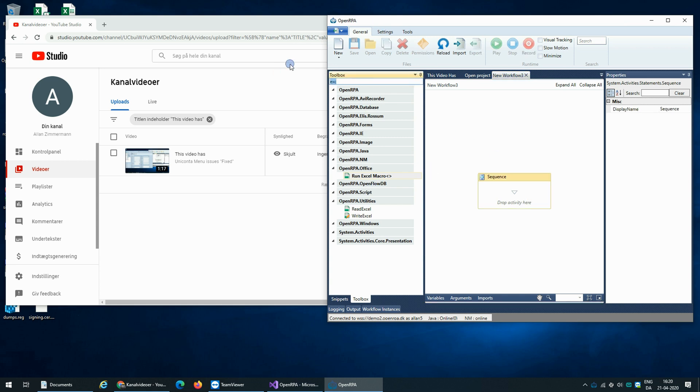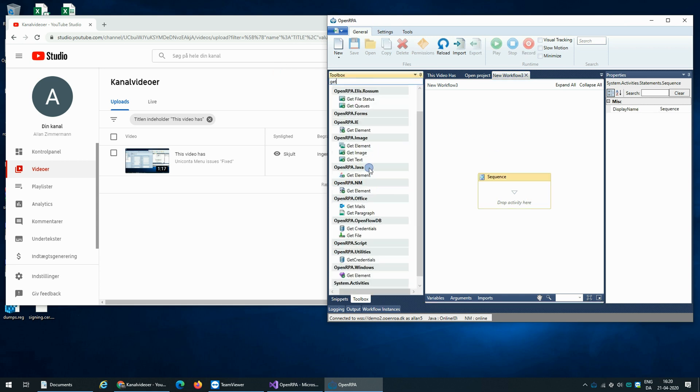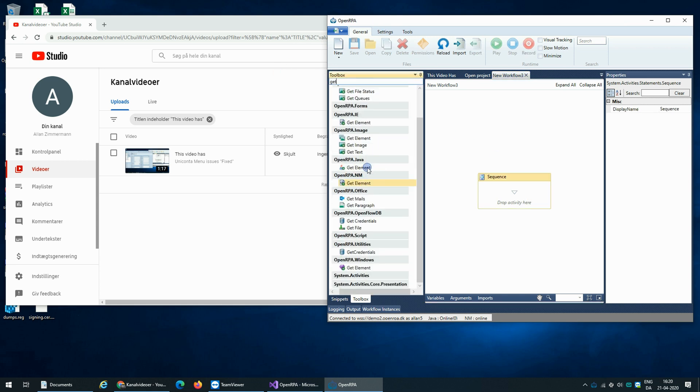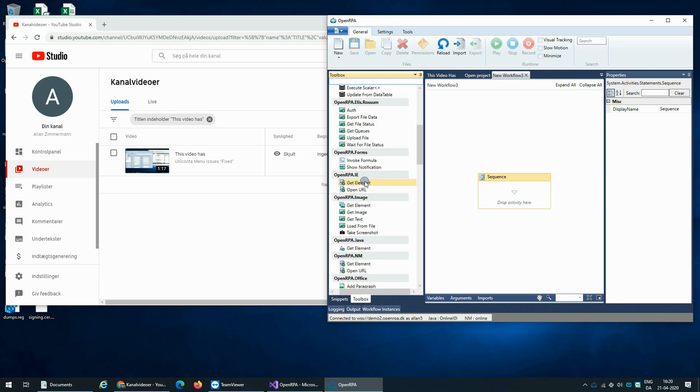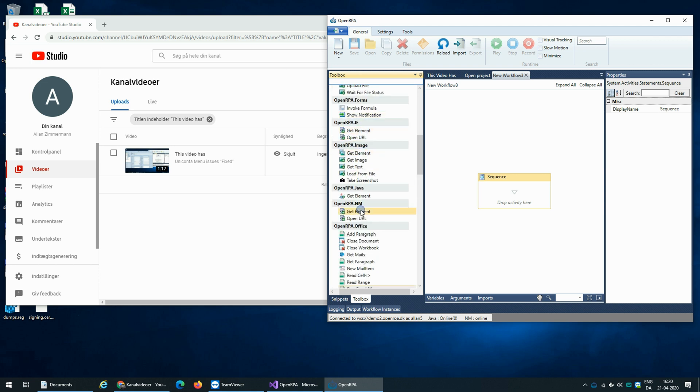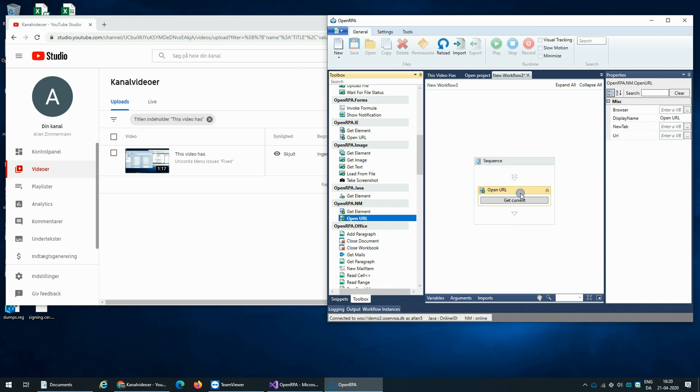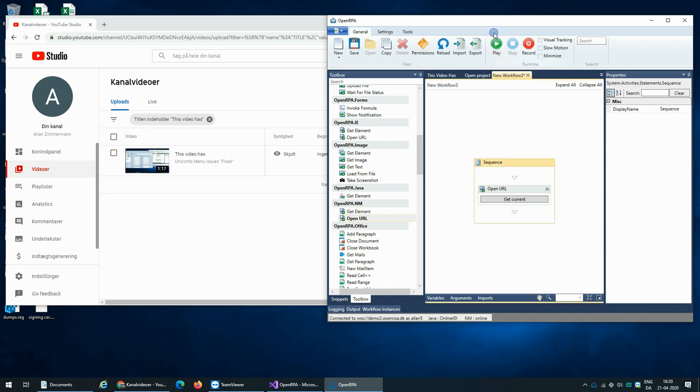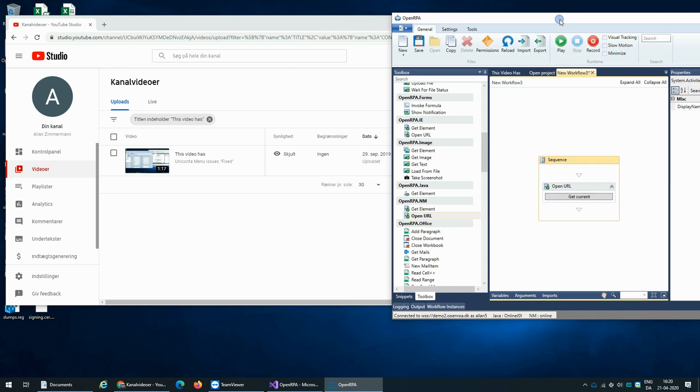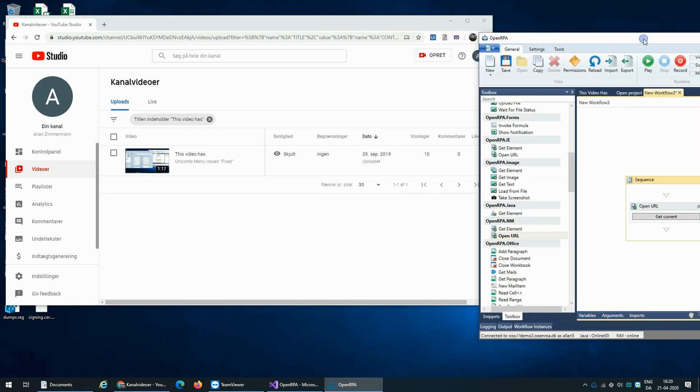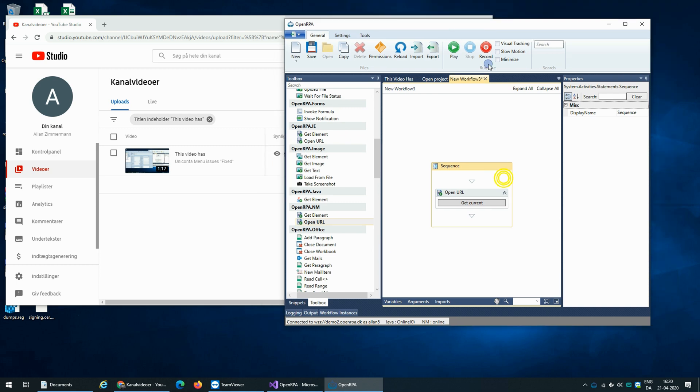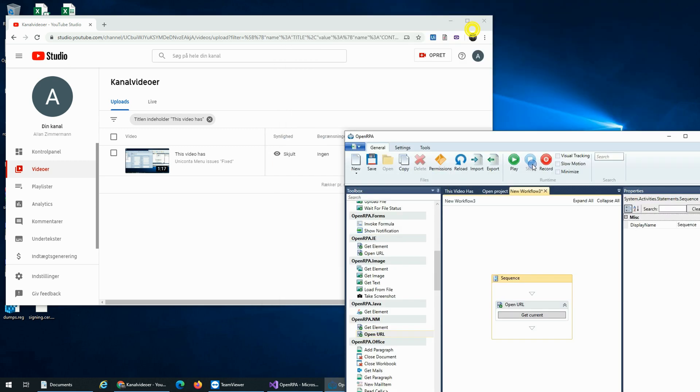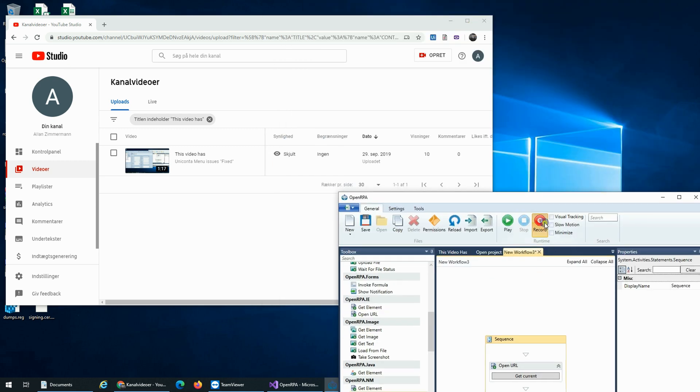And so we start by getting that specific page. Next we want to get the number of views. On my screen that is Danish, but that's this field.